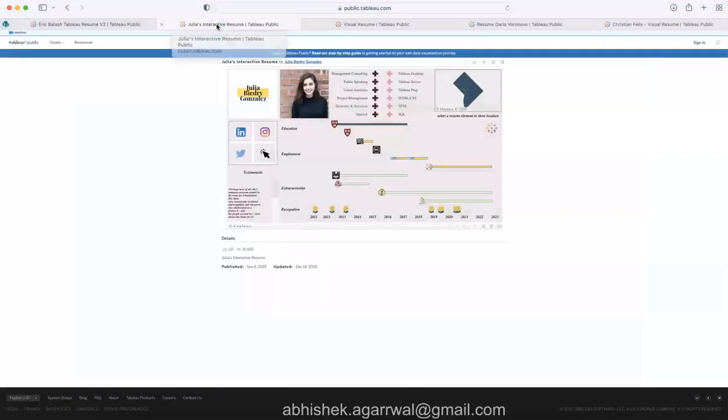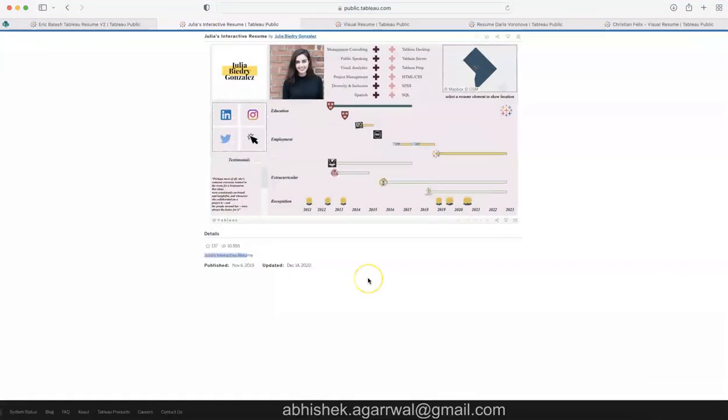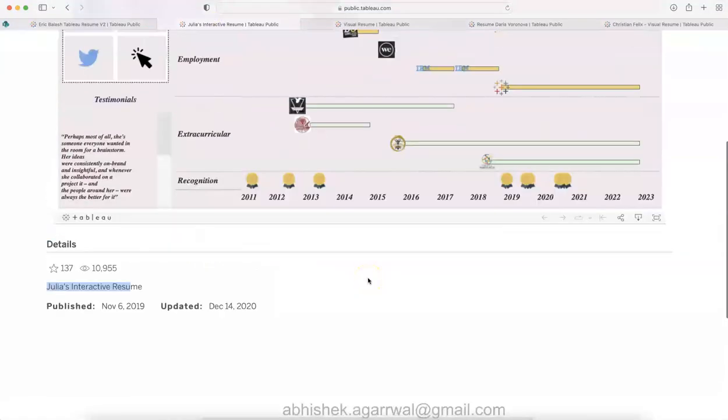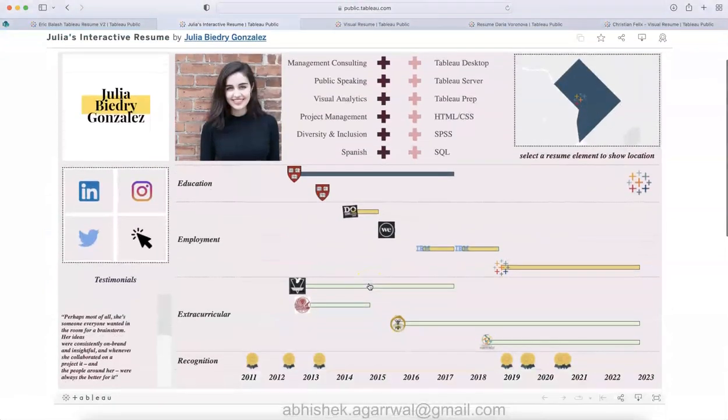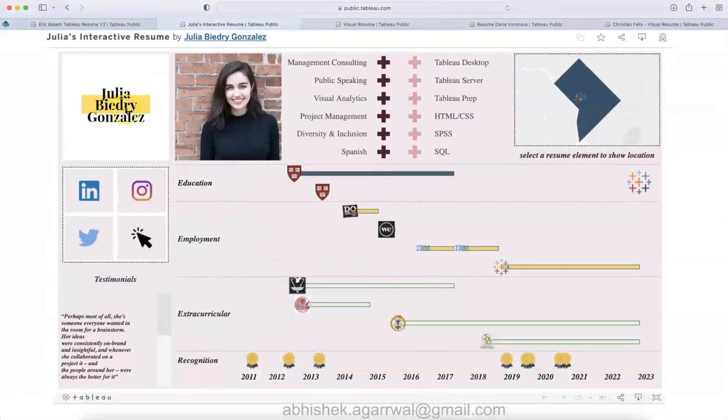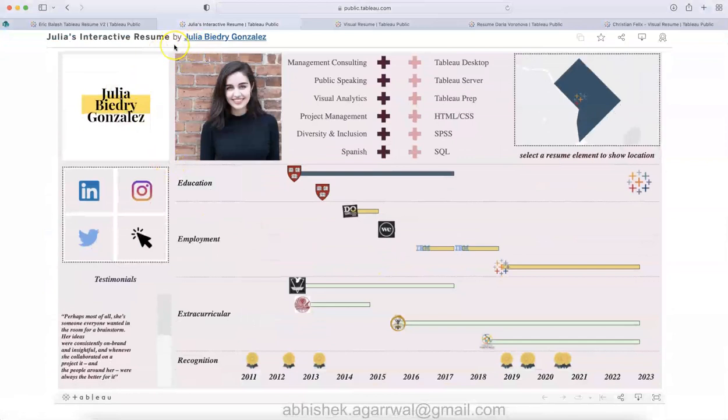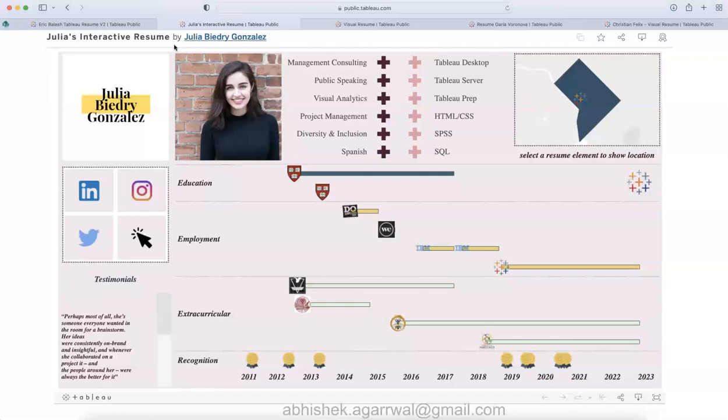Let me move on to the second one, which is Julia's resume. Now you can see this is the resume of Julia, and again the link is present in the description.